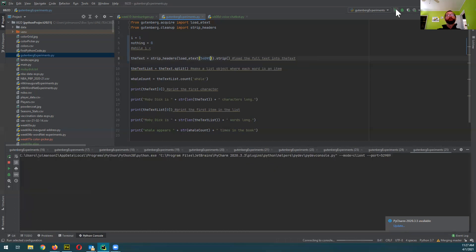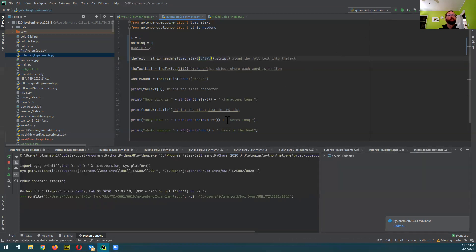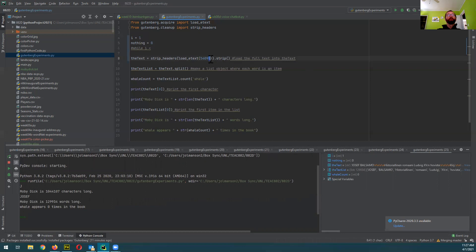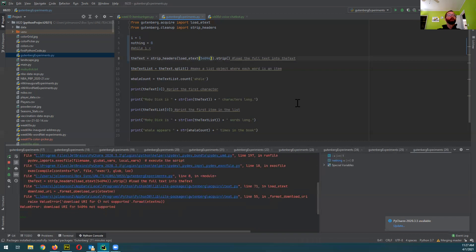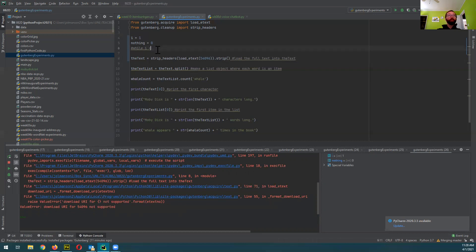Okay, well, somewhere in here it falls apart. I wouldn't recommend this strategy, but: 54, 94, 95, and then you've got 96 and it stops working. So i equals one, nothing equals zero, while i is less than 54,096.